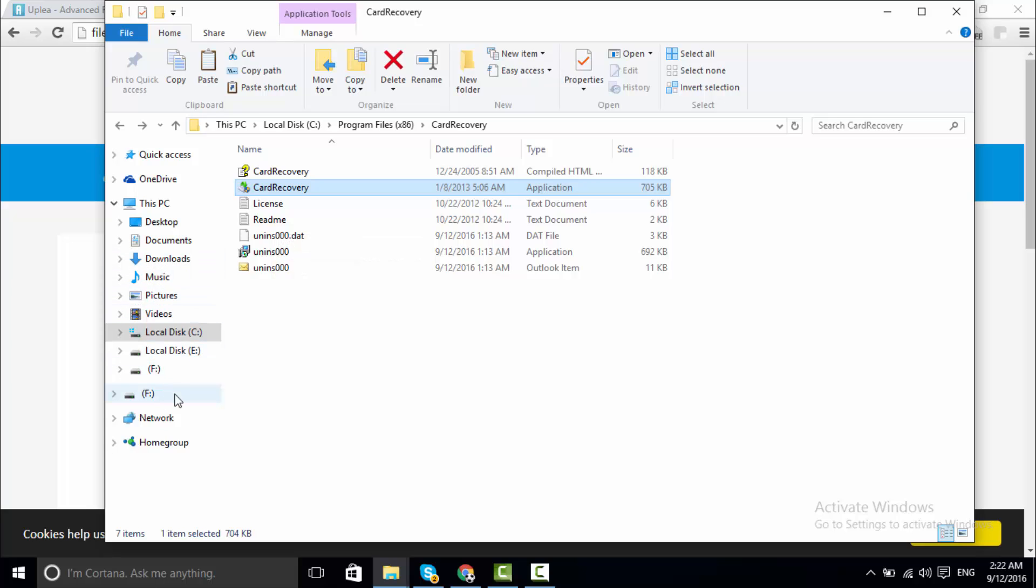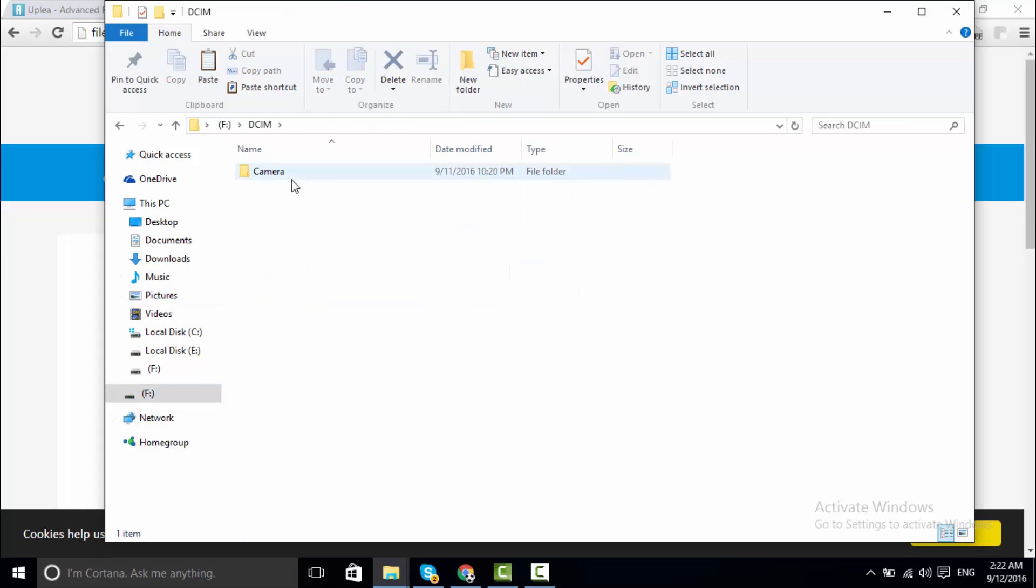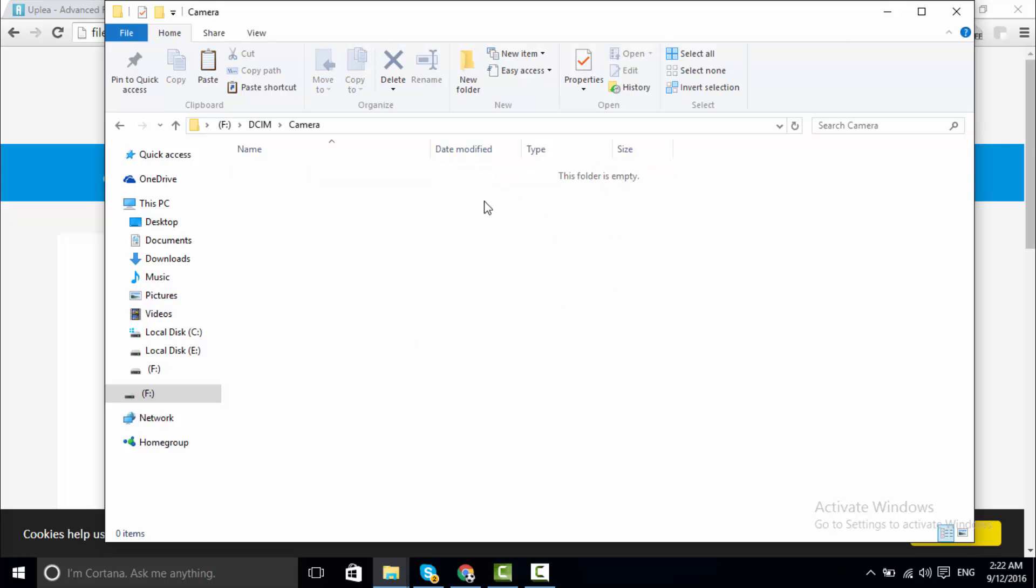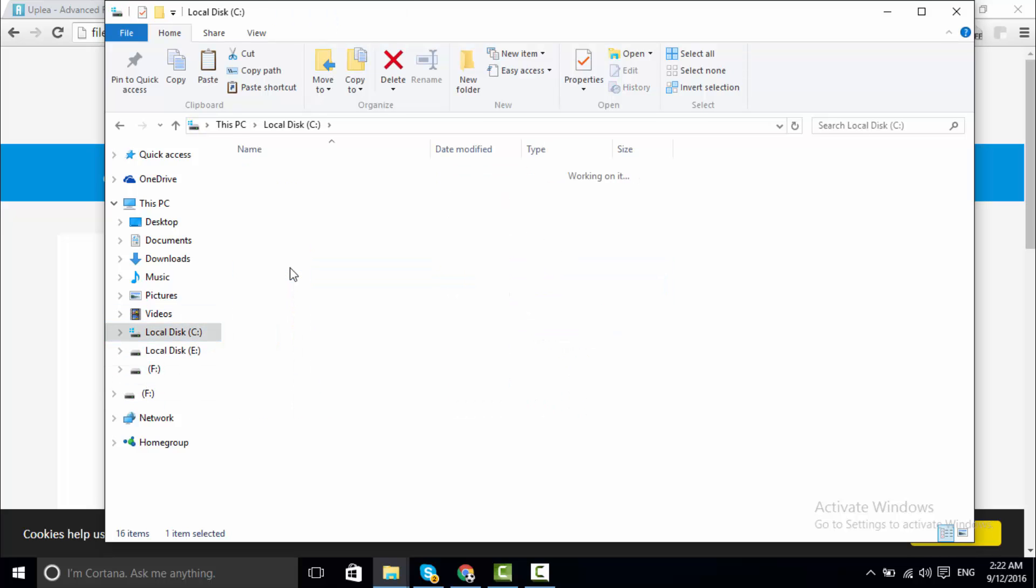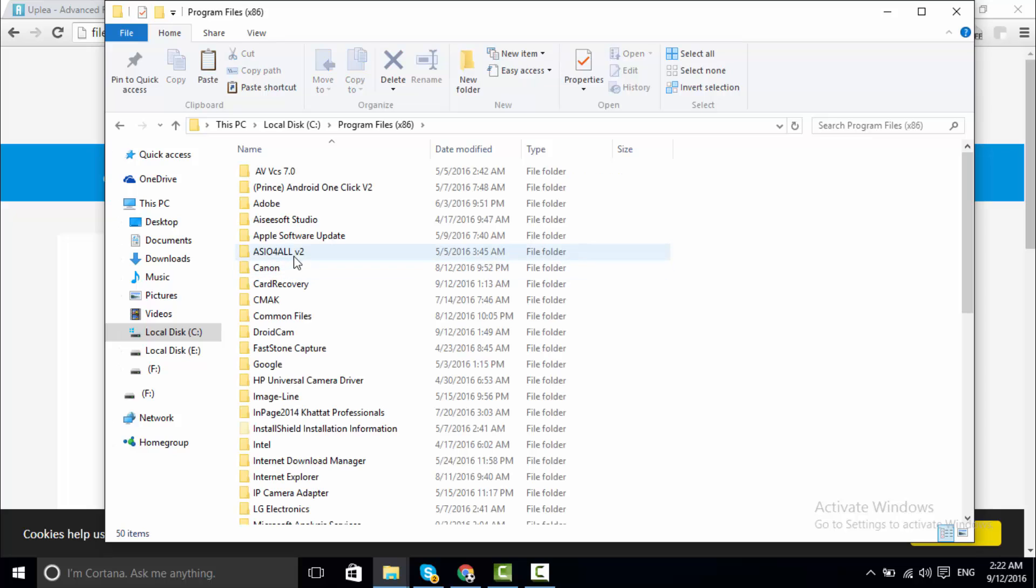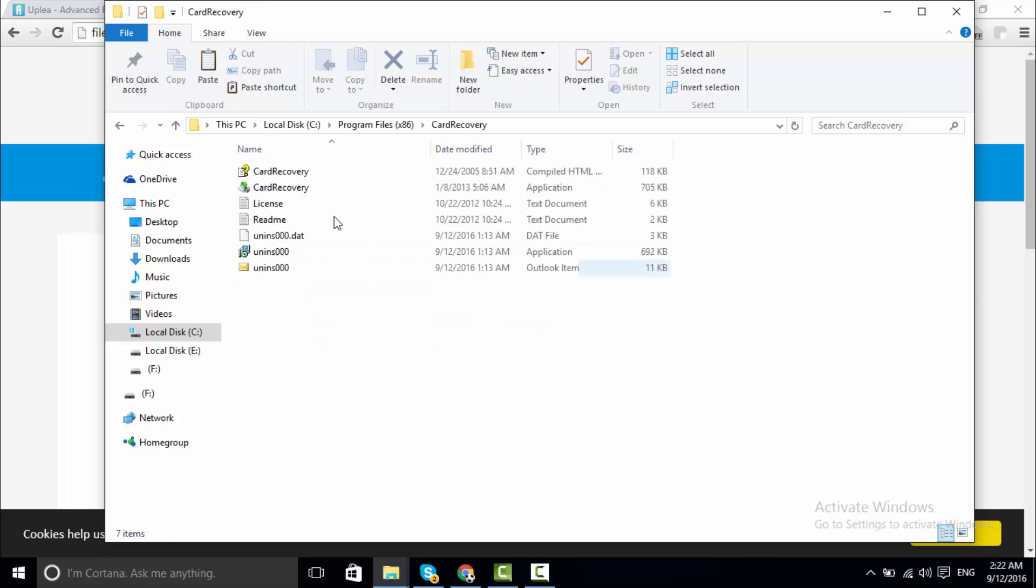Now I attach my SD card in my laptop, partition F name. I am going to show you this is my empty folder. My all pictures deleted from this destination folder. Now I am going to card recovery folder and open the software.